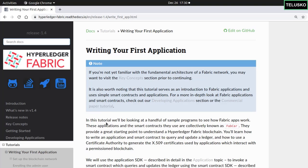Welcome back everyone. My name is Davin Reddy and in this video we'll write our first application in Hyperledger Fabric. When we work with Hyperledger Fabric, they will give you some samples to work with. In fact in the last video we talked about how to build your first network and we did that with Fabric Samples.